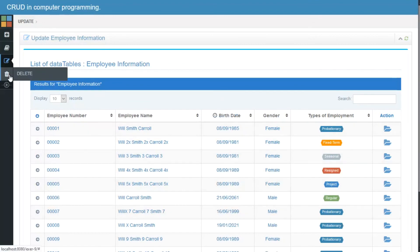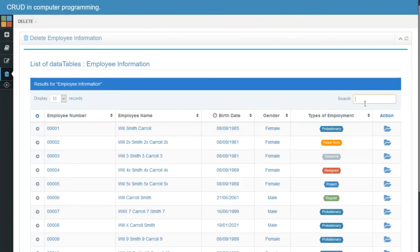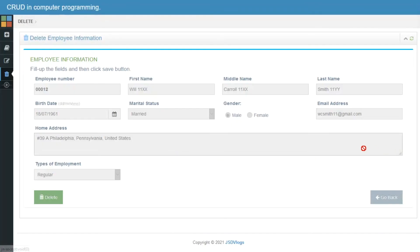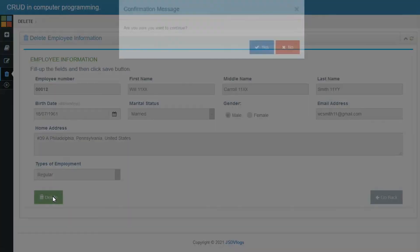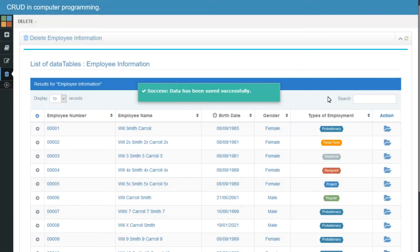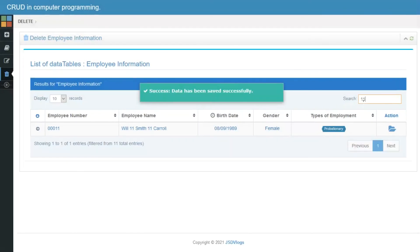Last but not the least, mode 4 is the delete option. Search the data you need to delete — the data is displayed first before deleting it.